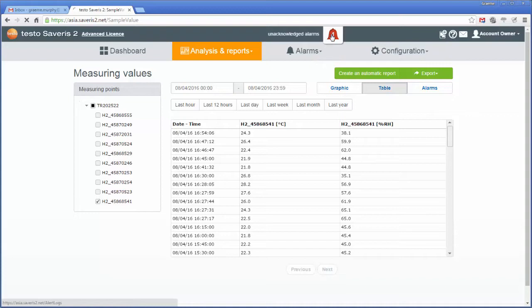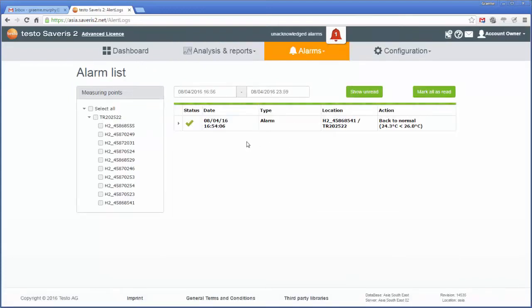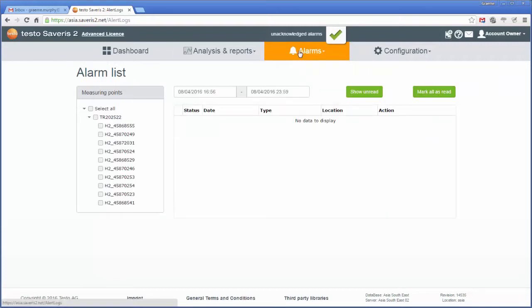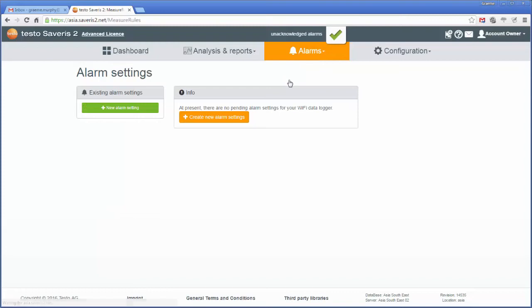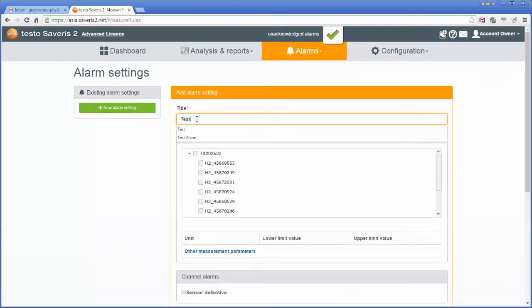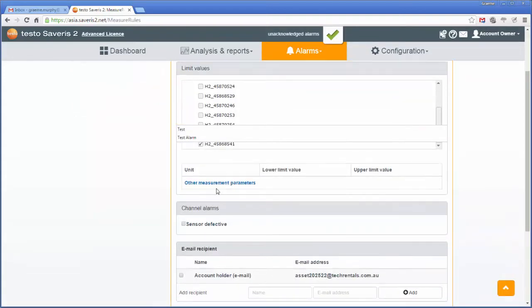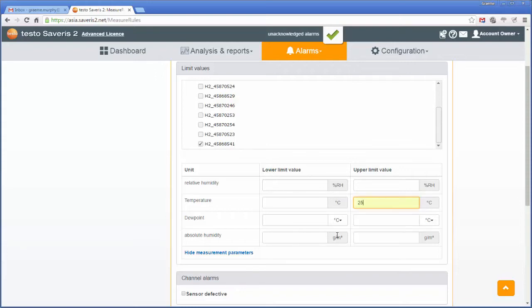Now I'm just going to clear this alarm here, because I'd set one off earlier. So I'm going to mark all as read. Now under the alarms tab here, I'm going to go to alarm settings. So we're going to add a new alarm, and I'll call it test, and pick the particular devices I wish to set the alarm to. So I'm going to do 8541, and I'm going to set when the temperature is above, well let's say 25 degrees, we want the alarm to go off.